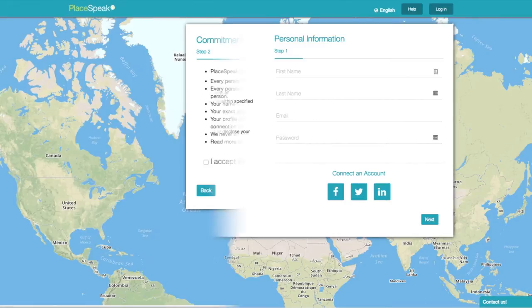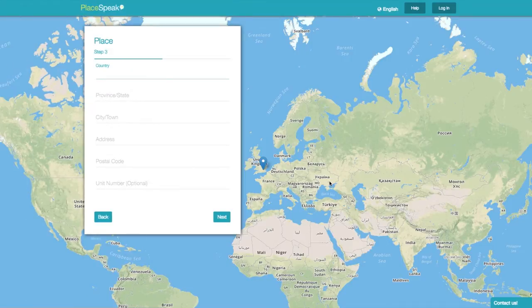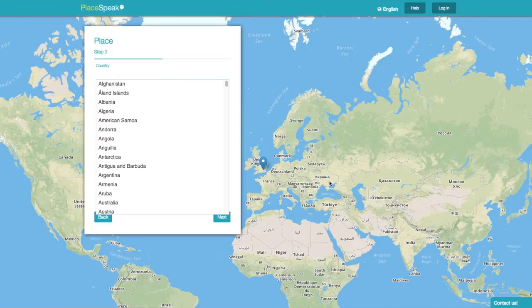Now press Next. Your information will never be shared with third parties. Tick the box to accept the terms and conditions and click Next.